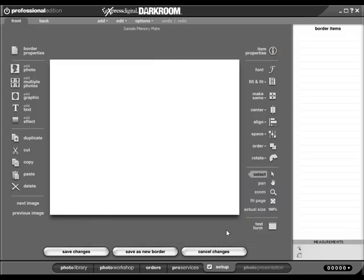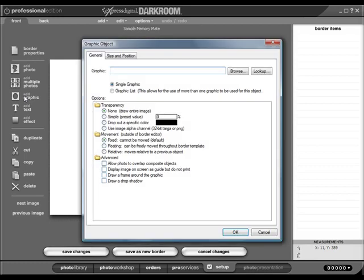We are presented with a blank page. The first thing we want to do is add a background. We will demonstrate this by adding a graphic to our template.